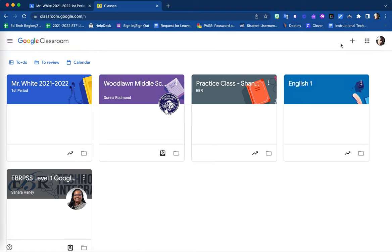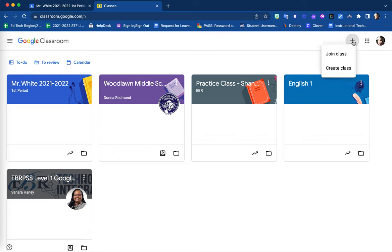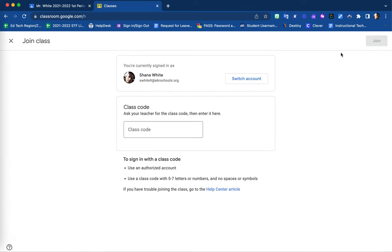Here, in the upper right-hand corner, they will select the plus sign. From this option, they would choose join class.